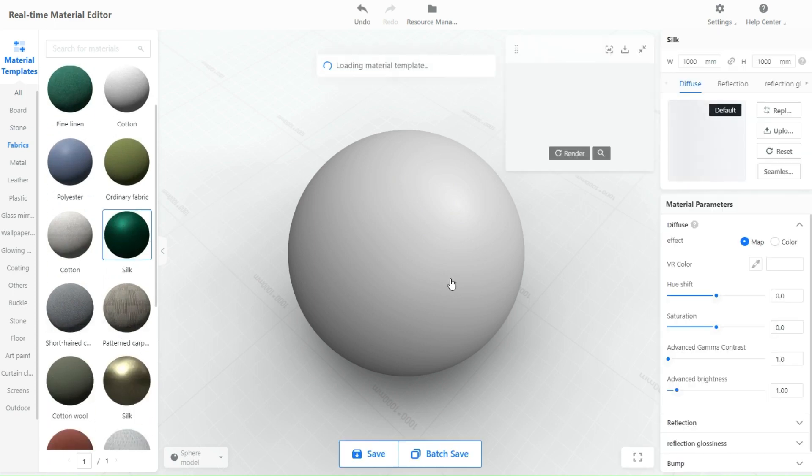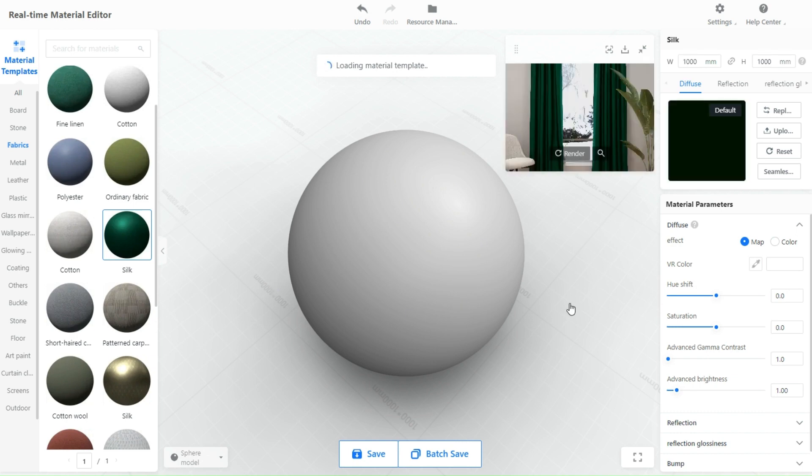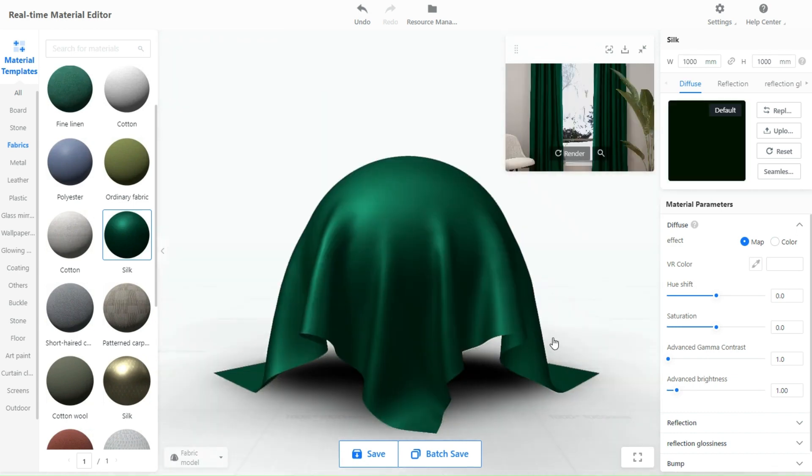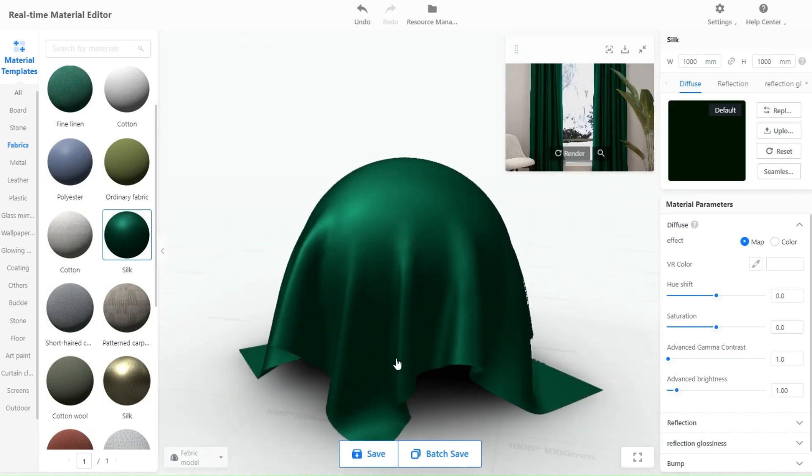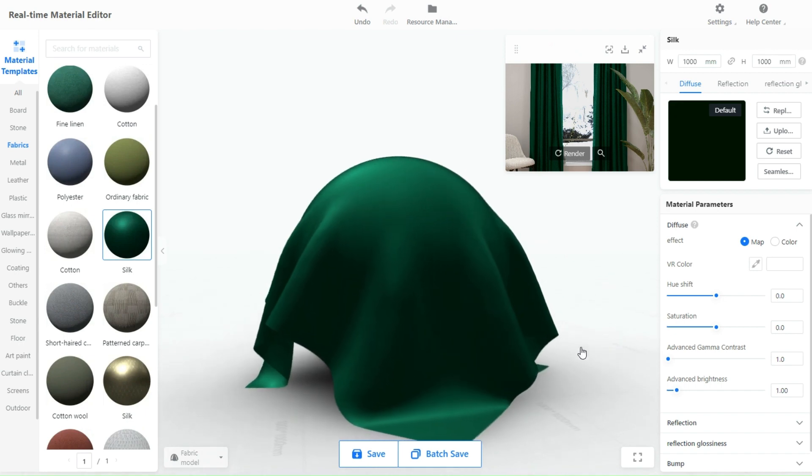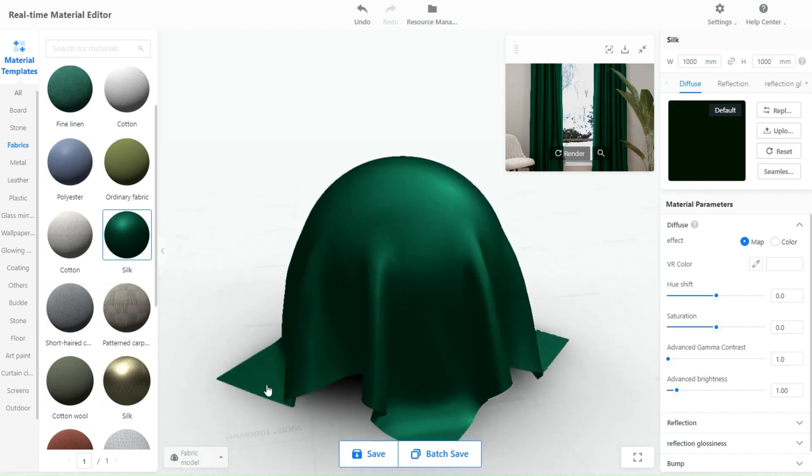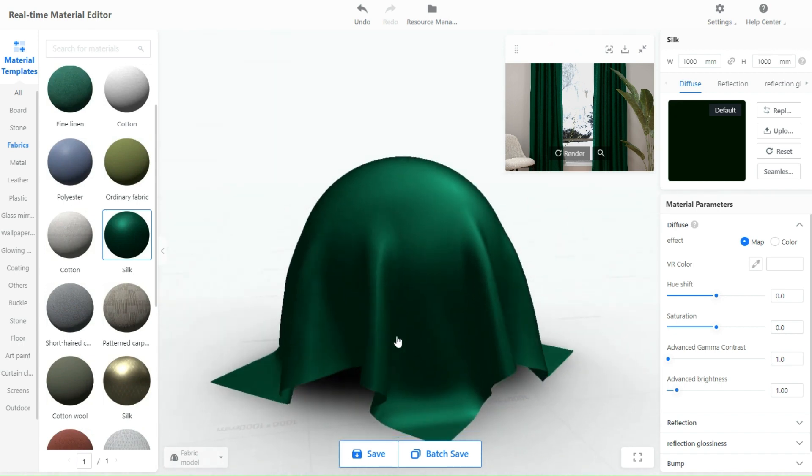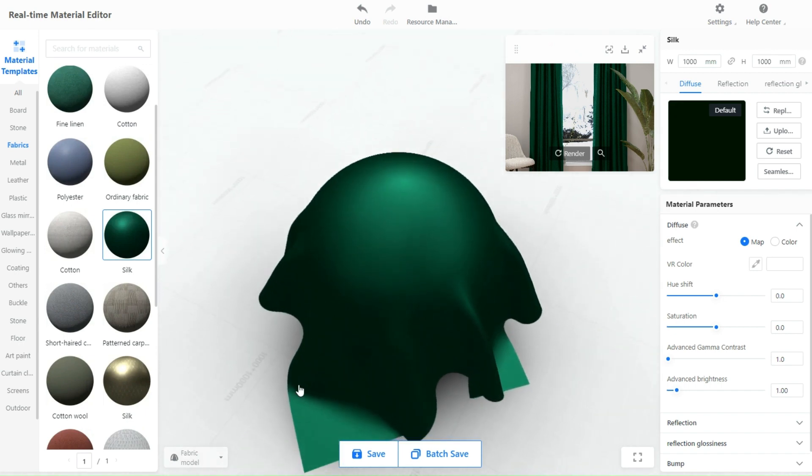The tool also includes a library of pre-built materials that you can choose from, such as wood, metal, and fabric, as well as the ability to import custom materials from external sources.